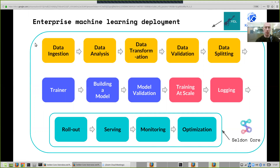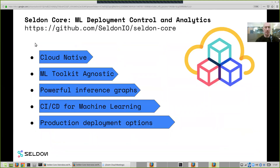So that situates what we're trying to achieve with the product and the company in general. Now I'm going to discuss a bit about Seldon Core, our open source product. These are the core aspects of it. Cloud native — we want to run anywhere on top of Kubernetes. ML toolkit agnostic — we want to allow your data science team to use any training and inference tools, making it really easy for them to use the tools they need, with the final deployment managed by Seldon.